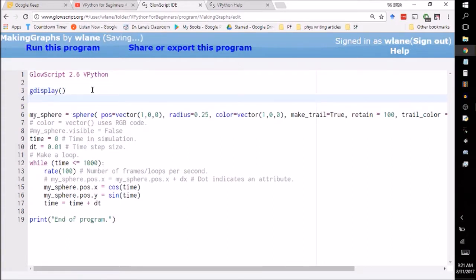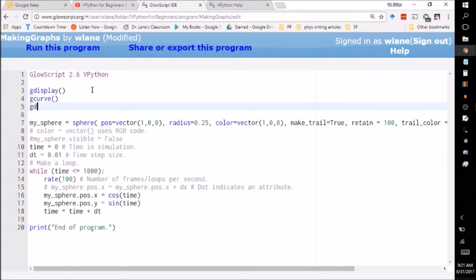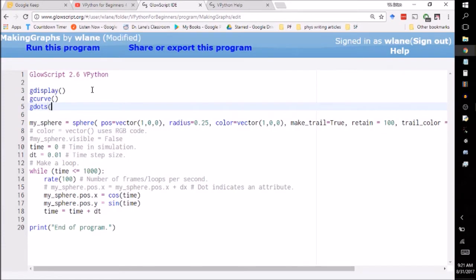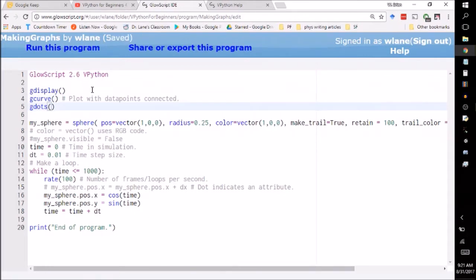But what you want to set up is a curve or a set of dots within that display. So your options there are to use a gCurve or to use gDots. And this is basically a question of whether you want the data points connected or not. So this is a plot with data points connected. And the gDots is going to give you a plot with data points not connected.